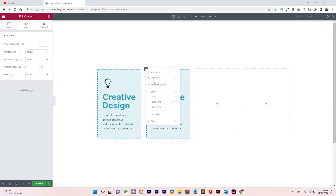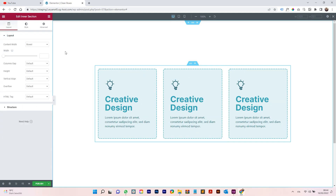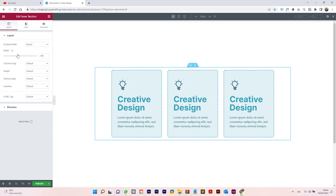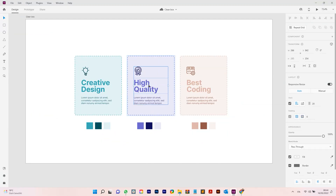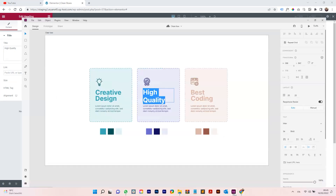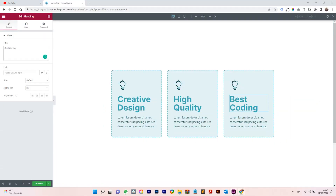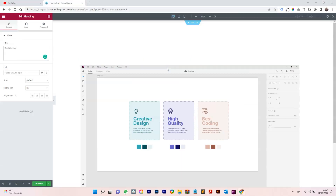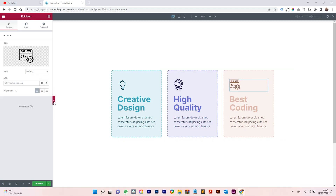Duplicate the columns and remove the empty ones — now we have three cards. This inner section width can be adjusted and the boxes will change accordingly. Copy the text for each card: quality, best coding, and so on. Switch the colors for each card. We already covered how to do that, so this part goes quickly.